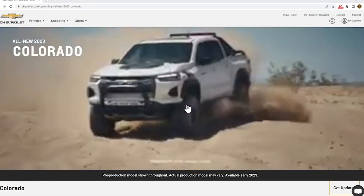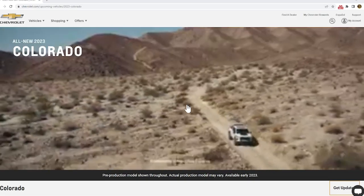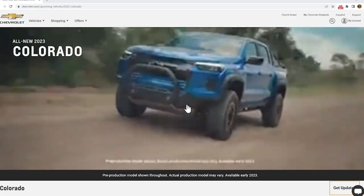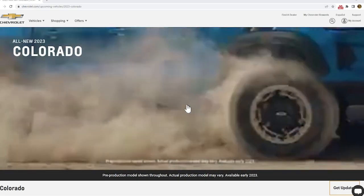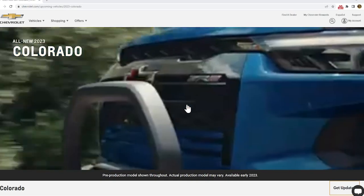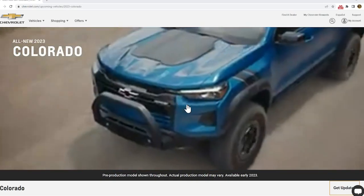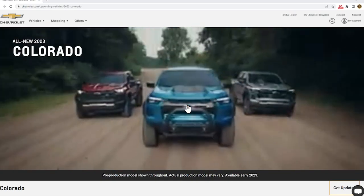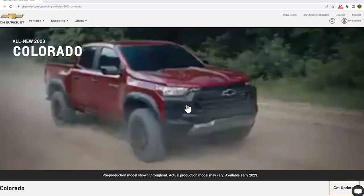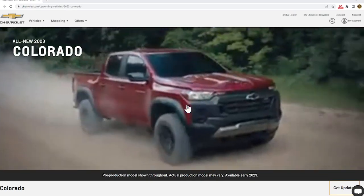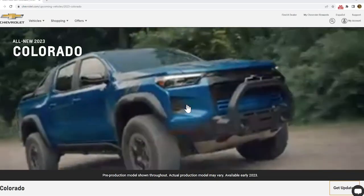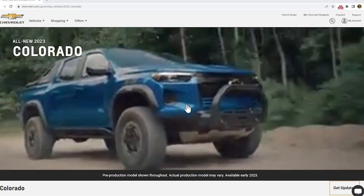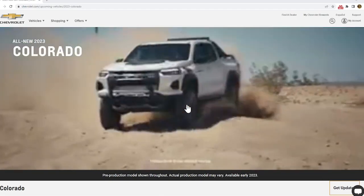So this truck is supposed to come out, go for sale sometime in the middle of next year. Gone are the days of the 2023s coming out halfway through 2022. You'll be lucky if you get a 2022 during 2022 with how vehicles are coming out these days with shortages and everything else.